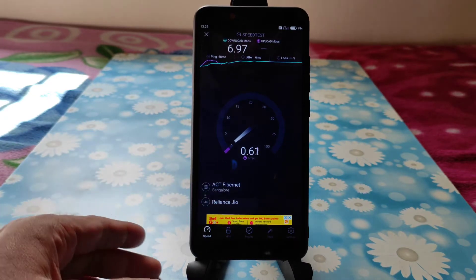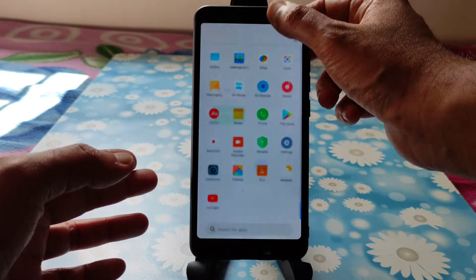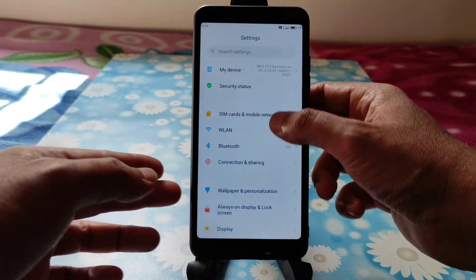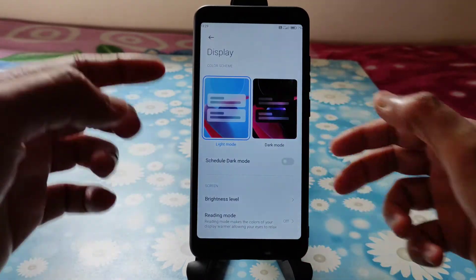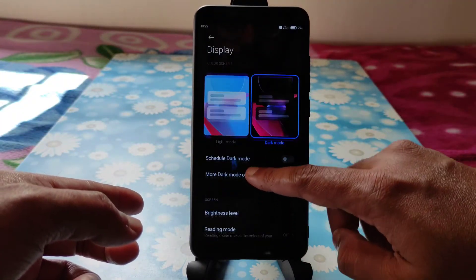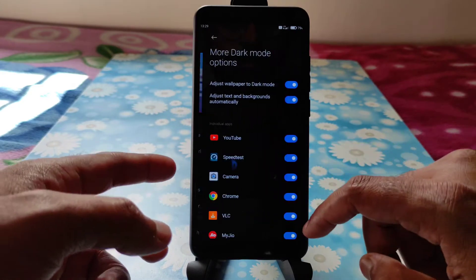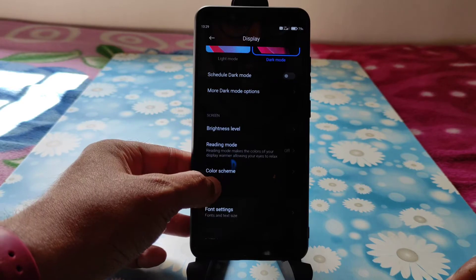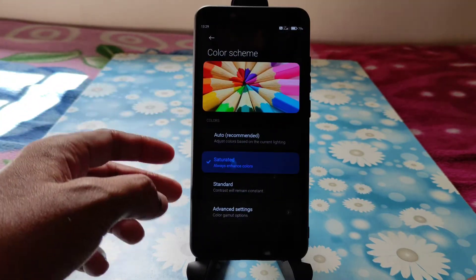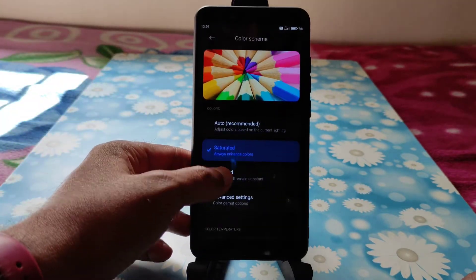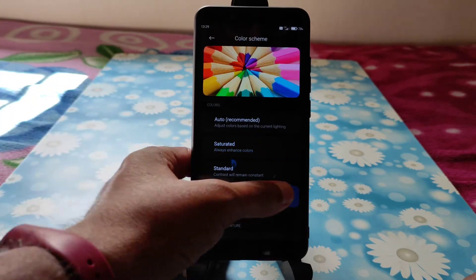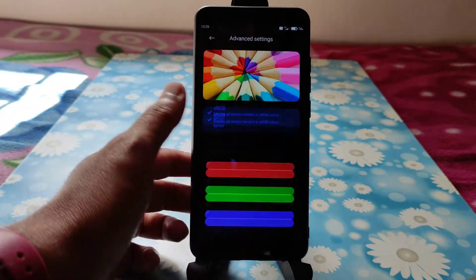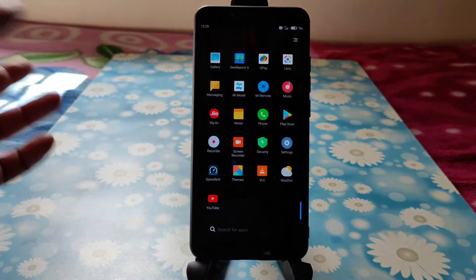This is a good ROM as of now. If you go to Settings you can turn on dark mode, schedule it, and more dark mode options are also available. There is a color scheme option as well — you can adjust it based on your liking — and color gamut options are also available so you can customize it as you want.